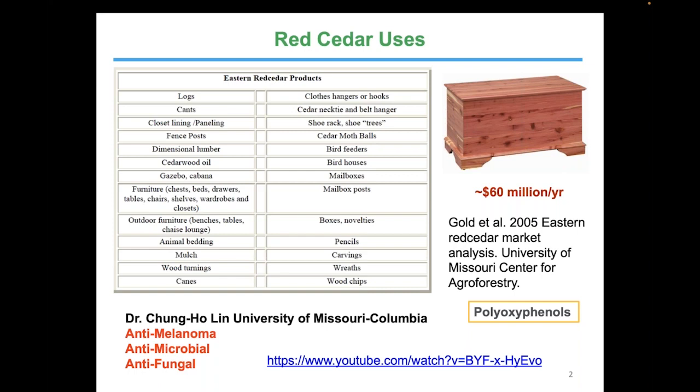Cedar wood oil is also used in the fragrance industry. Dr. Chung Ho Lin at the University of Missouri-Columbia has a YouTube video where he's looking at and discovering new natural organic chemicals inside cedar wood, including one use for skin cancer treatment — anti-melanoma.